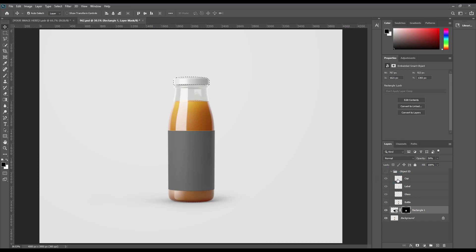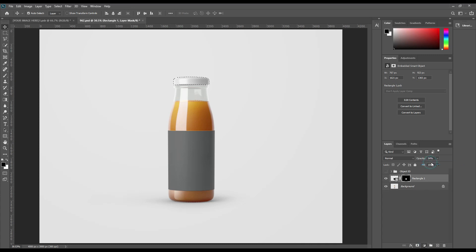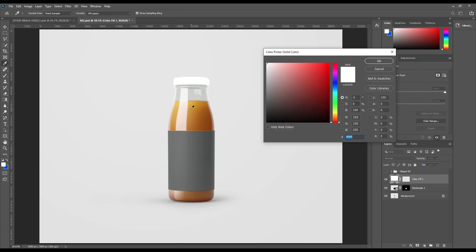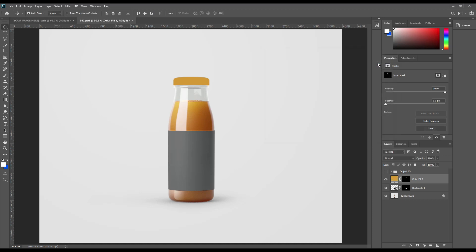Select the cap area and create a solid color layer. Color is not important — you can use any color. You don't have to follow our instructions exactly.